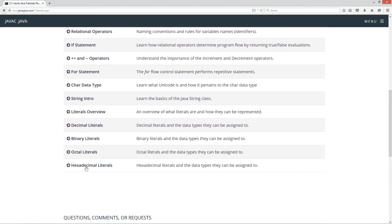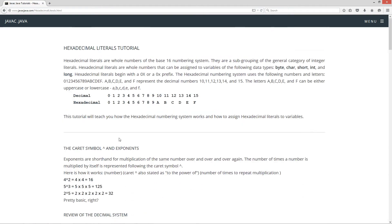Scroll down here on the tutorials to hexadecimal literals. Hexadecimal literals are whole numbers of the base 16 numbering system. They are a subgrouping of the general category of integer literals. Hexadecimal literals are whole numbers that can be assigned to variables of the following data types: byte, char, short, int, and long. Hexadecimal literals begin with a 0x — uppercase X or lowercase x — prefix.